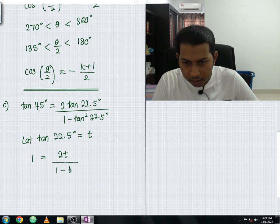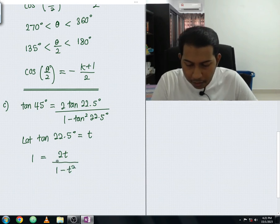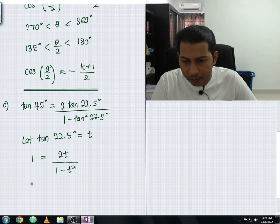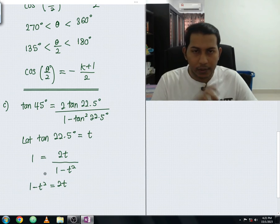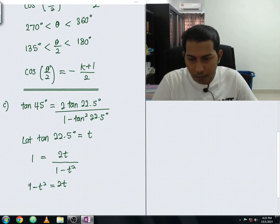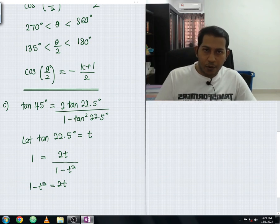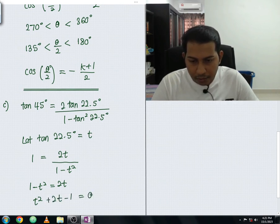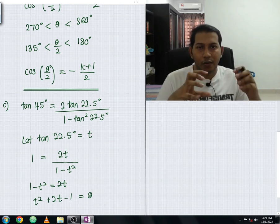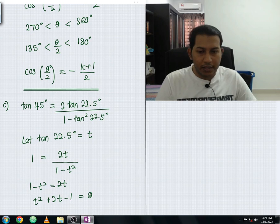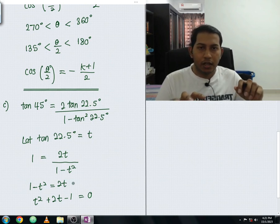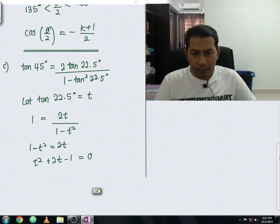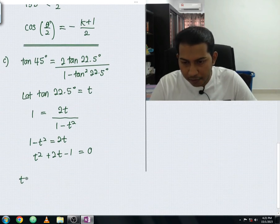Multiplying both sides by (1 − t²): 1 − t² = 2t. Rearranging: t² + 2t − 1 = 0. This is a quadratic equation, so we apply the quadratic formula.